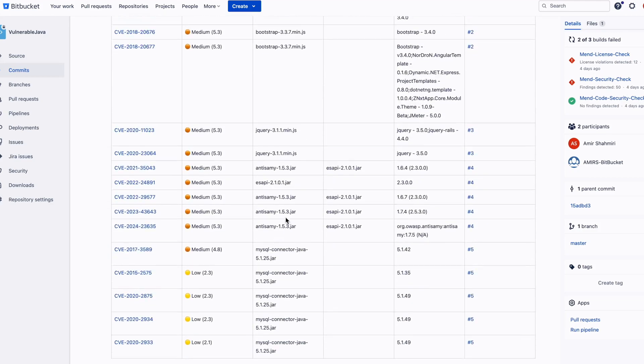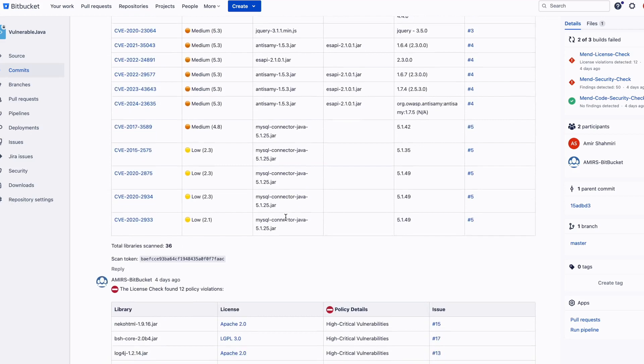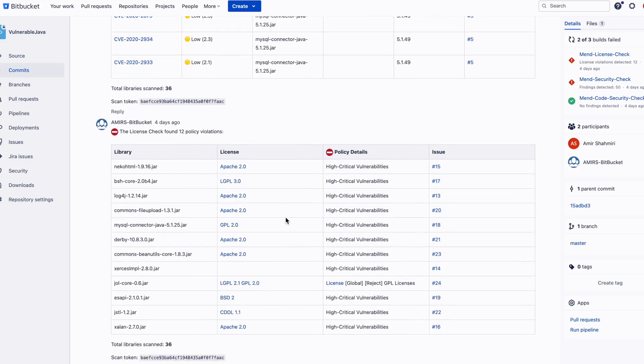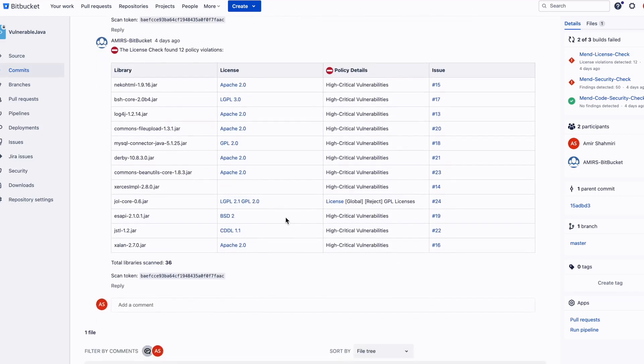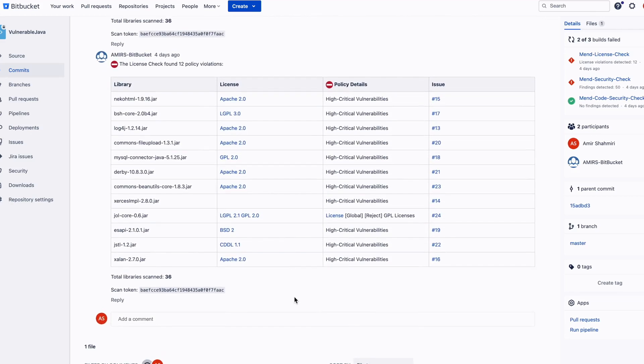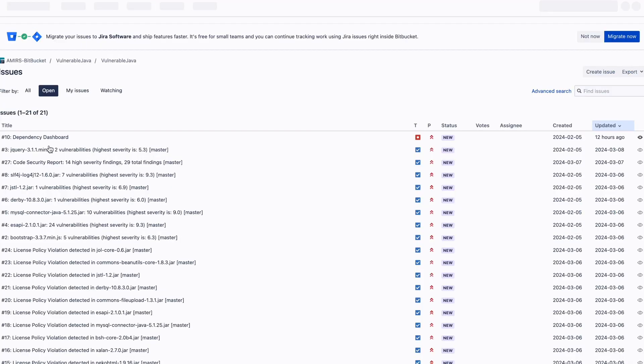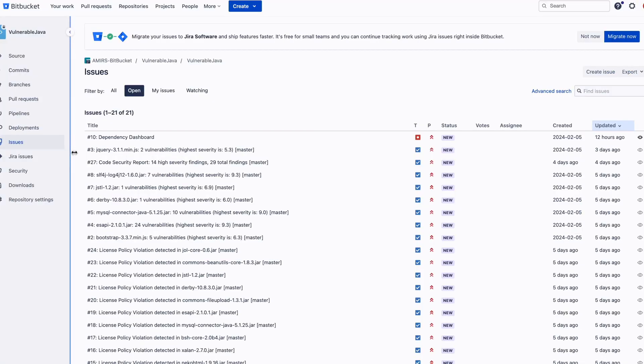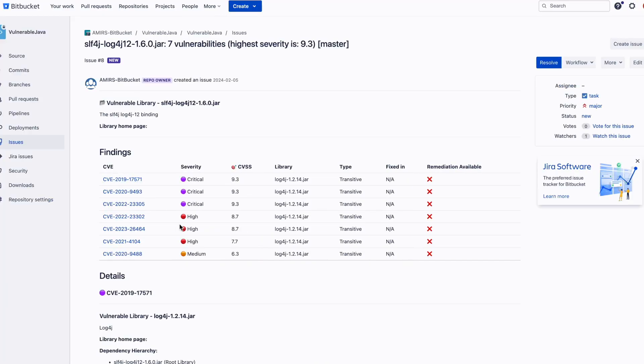This encourages developers to proactively and immediately remediate their code while it's still fresh, avoiding the build-up of security backlogs. Within the Issues tab, developers can see a comprehensive view of their project's security and licensing risks.